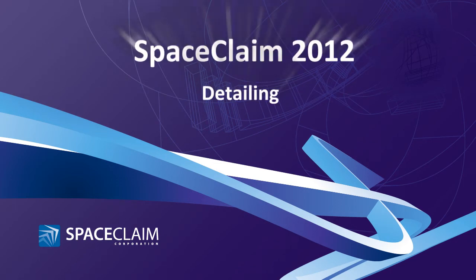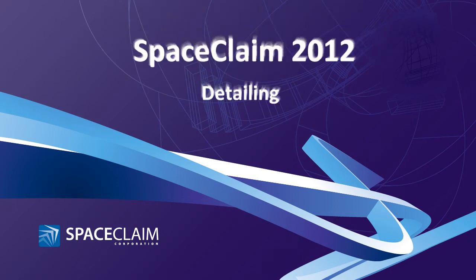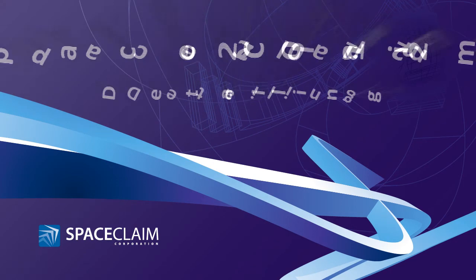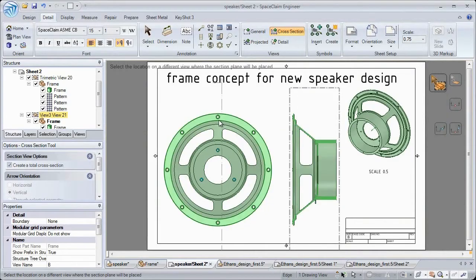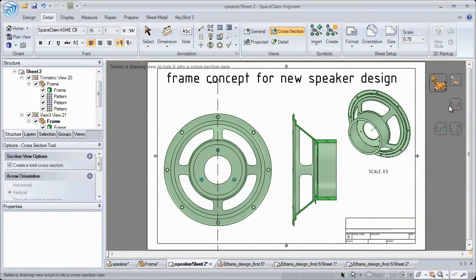Welcome to SpaceClaim 2012. In this video, we'll look at detailing enhancements. In 2012, we've added several enhancements to make detailed drawings shine.